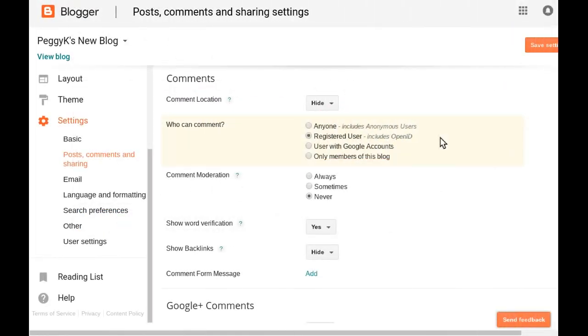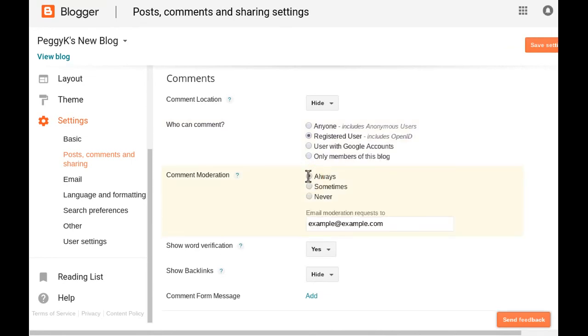If limiting who can comment isn't sufficient, you can also enable comment moderation so all comments are held for approval before they appear on your blog.